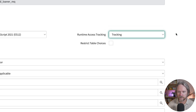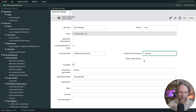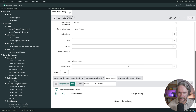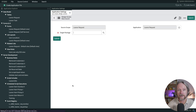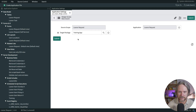We're not going to talk about restricting table choices here because that is for developers of this application and what tables they are able to see and use in the configuration of this app. This is also related to the related list down here called design access. If you create a new record in here you can explicitly define which other application developers of this app have access to.